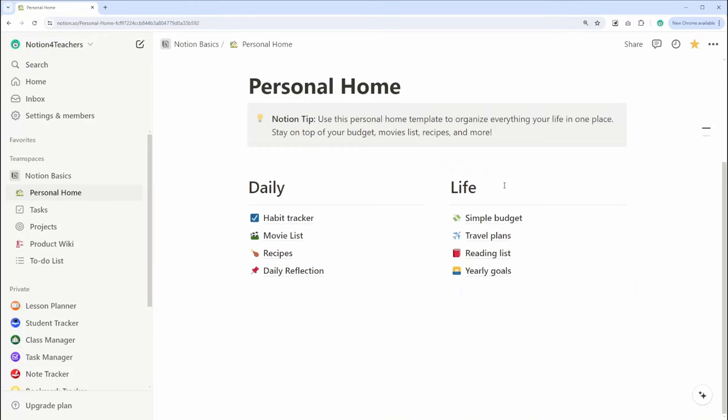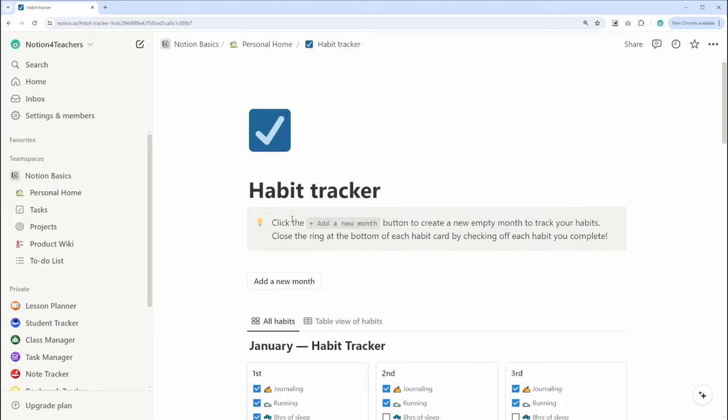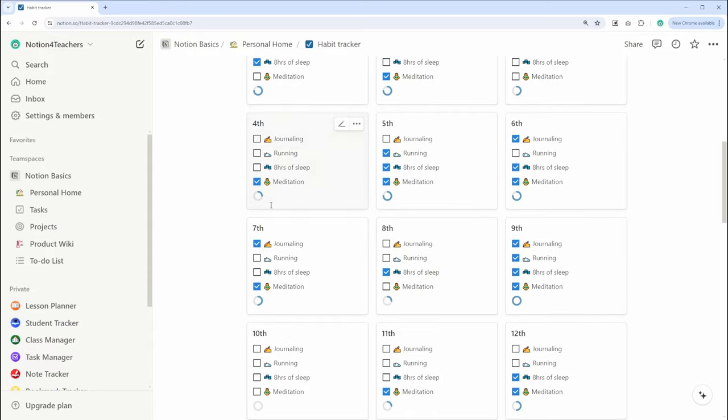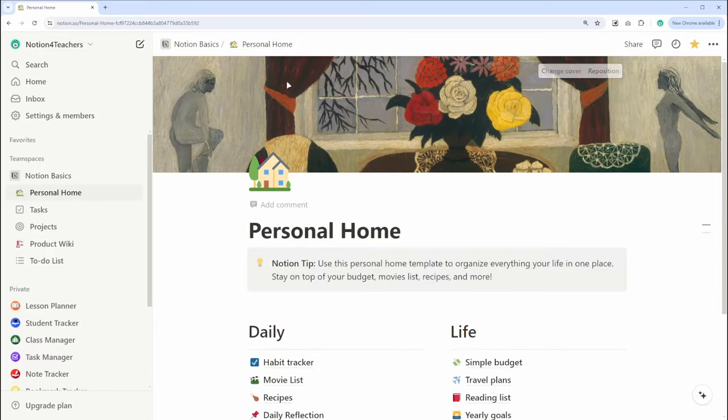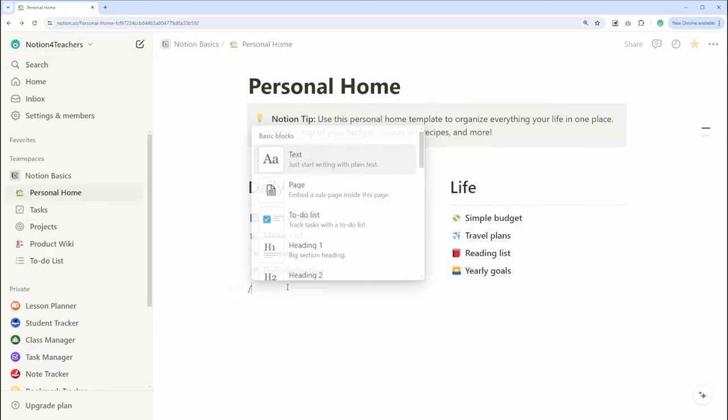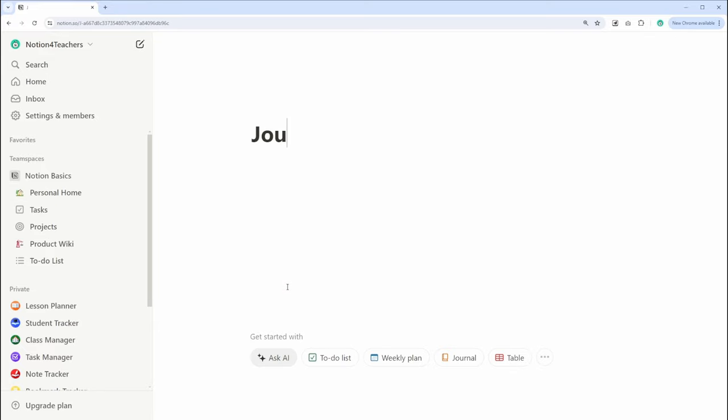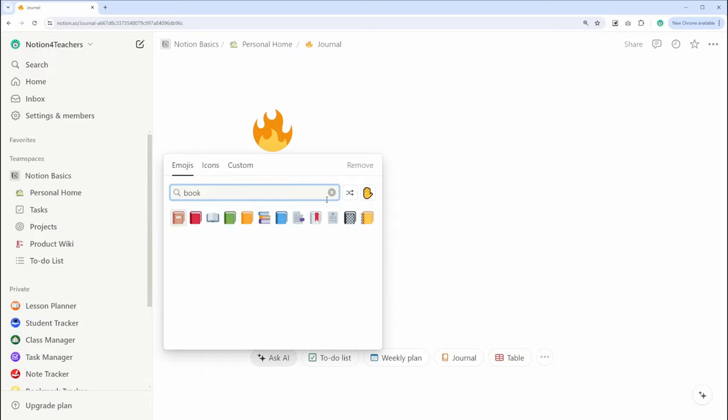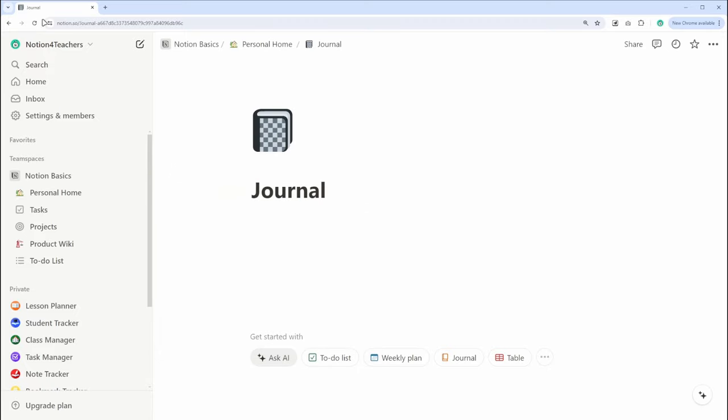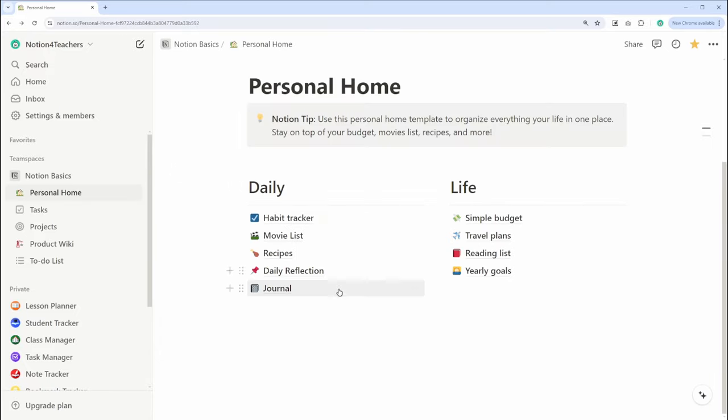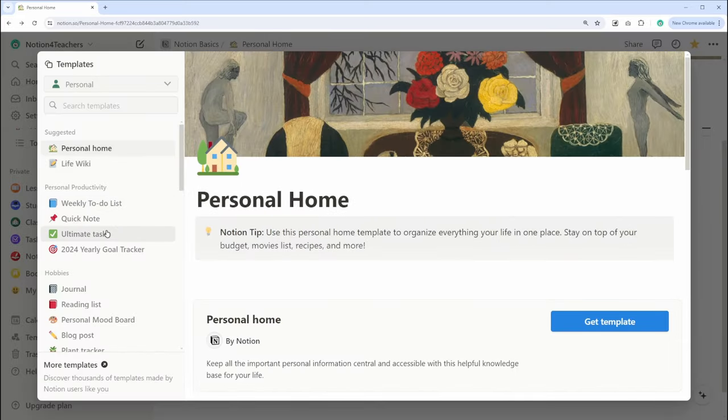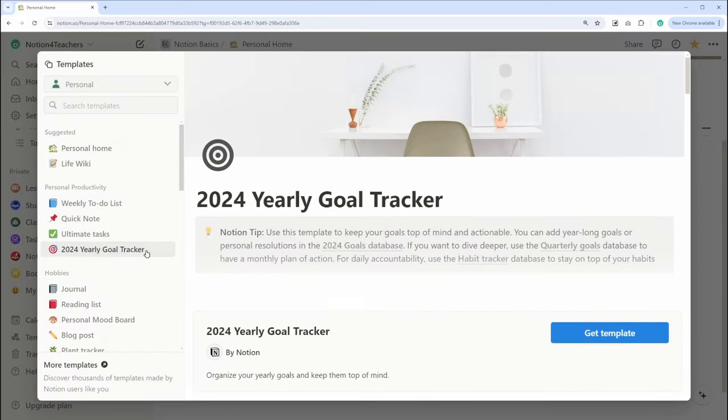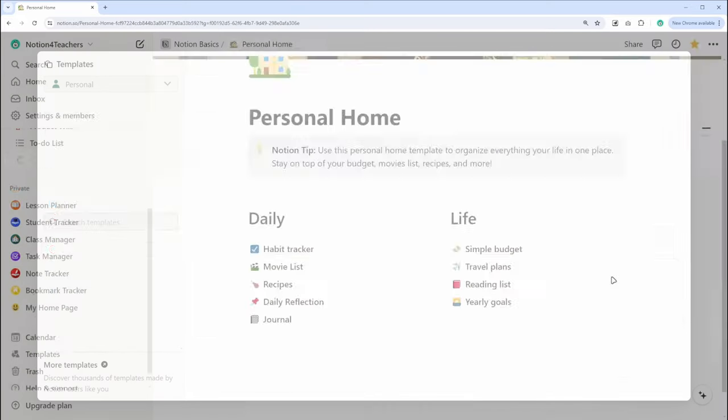Now, let's dive into some of the key features that make Notion so powerful. Let's start with pages and documents. Everything in Notion starts with a page. Pages are the foundation of Notion where you can create, store, and organize your information. You can create a new page from scratch, or you can use a pre-existing template. Let's create a basic page.